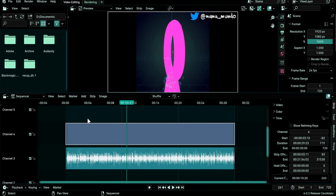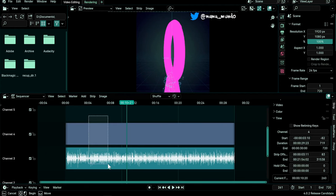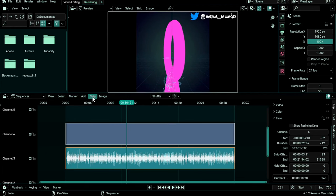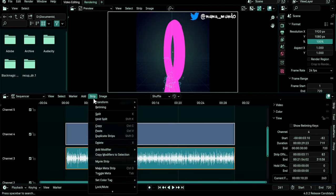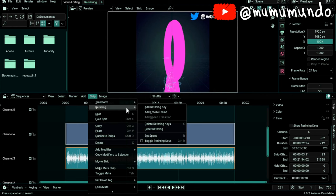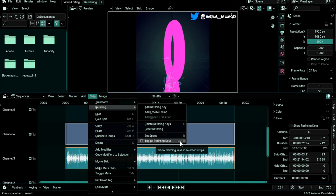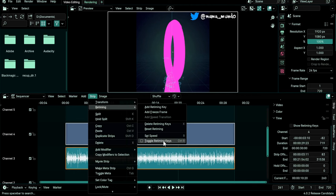Or you can do it with multiple clips by selecting and then going to Strip, Retiming, Toggle Retiming Keys or you can do it with Ctrl R. If you want a quick retiming you can also do Set Speed or you can use the shortcut R.